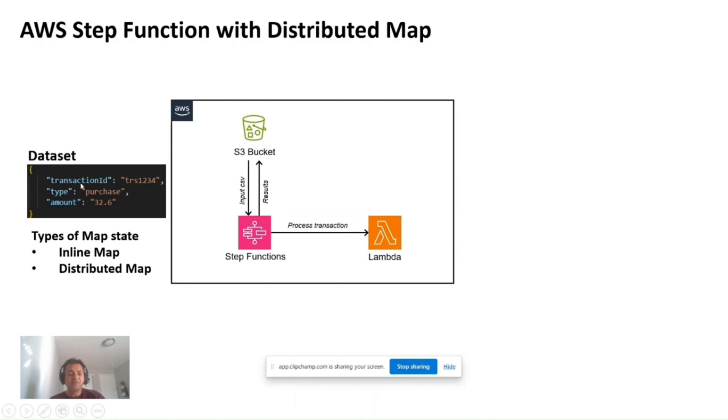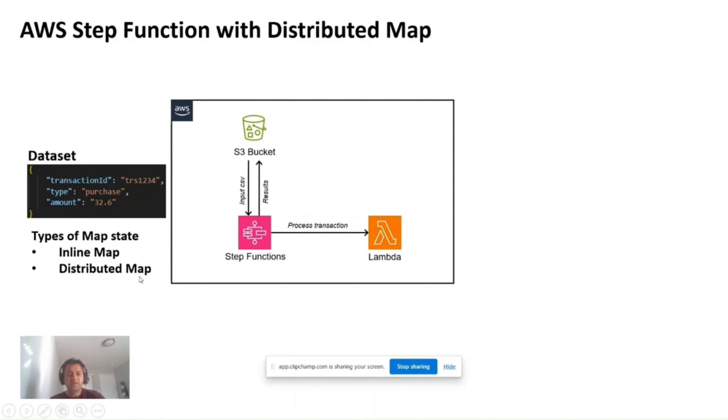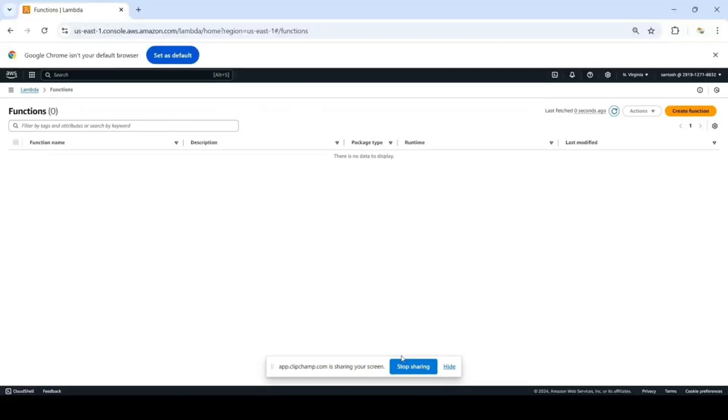That's where you use the map state type, which allows you to process multiple inputs with different data and different values in parallel. There are two types of map state: inline map and distributed map. At a high level, inline map is for smaller datasets and distributed map is for larger datasets where it also supports some additional features like reading from S3 to take those larger datasets.